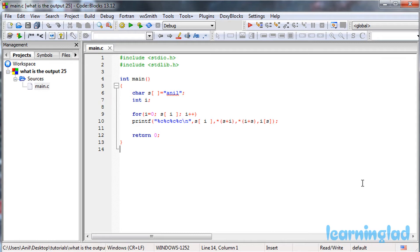Once you have an answer, just click on the play button and we'll run the program and explain the output. Alright, I believe you guys have an answer for this program — we're going to build and run this.